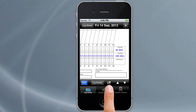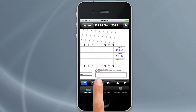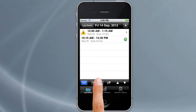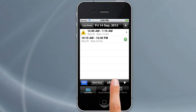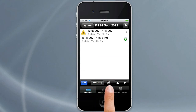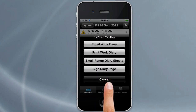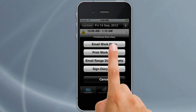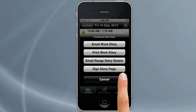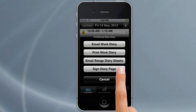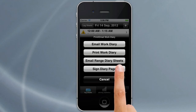From the Work Diary view, we can hit Log Entries again to go back to log entries. There's also a small menu that appears which allows you to email the work diary, print the work diary, or email a range of diary sheets — for example, you could email all your sheets for the last 14 days back to your office. There's also an option to sign a diary page.